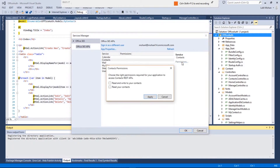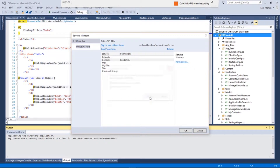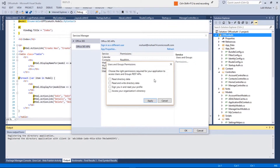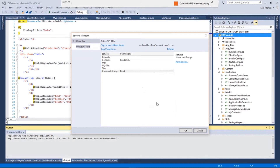Let's say we are going to allow this app to read the contacts from our app. We also need to allow this app to have access to sign in with our profile on our behalf, and click OK.